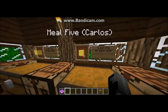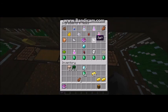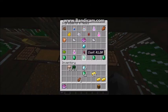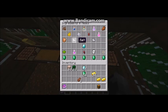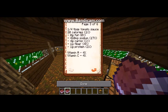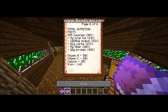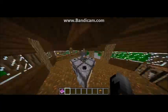Lastly, we have meal five, which was done by Carlos. These are all the ingredients that he used, and these are the meals that he prepared, or the parts of the meal. The costs are shown down below. The total cost of this meal per child is $2.72. The nutrition facts are right here. And that will do it for day five.